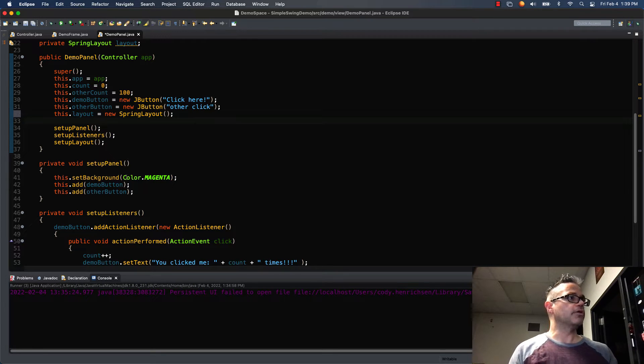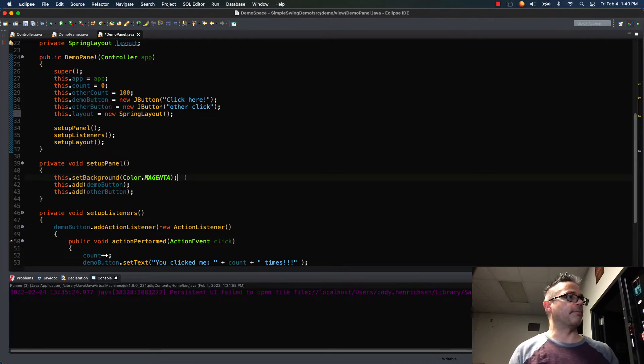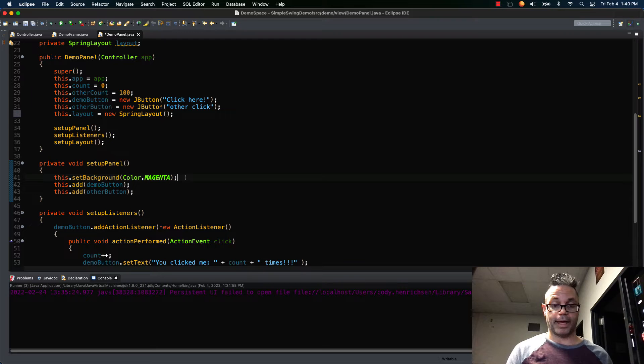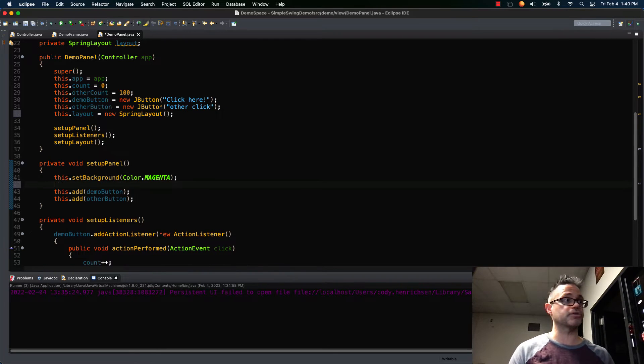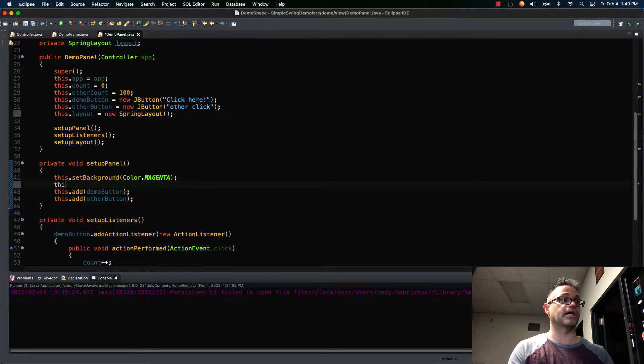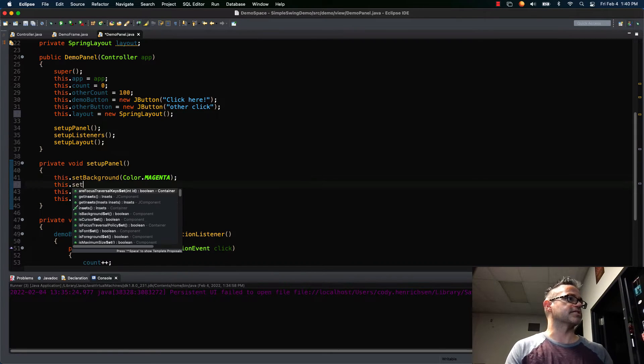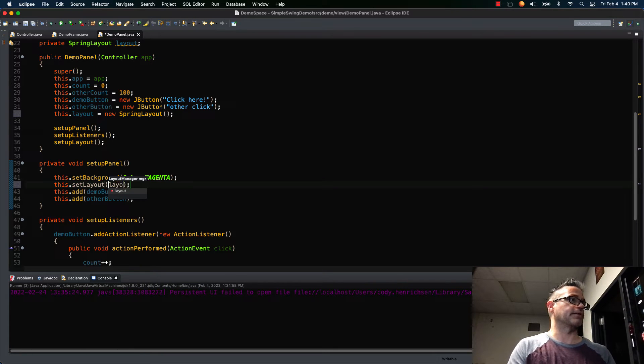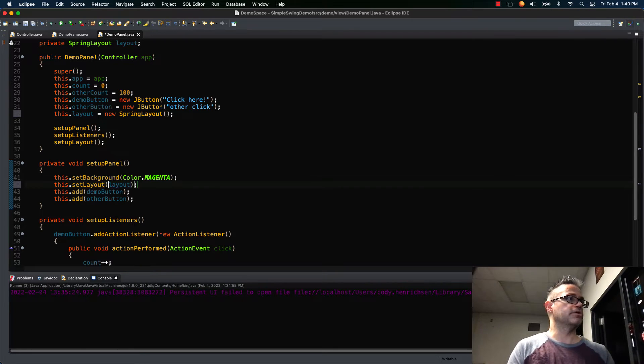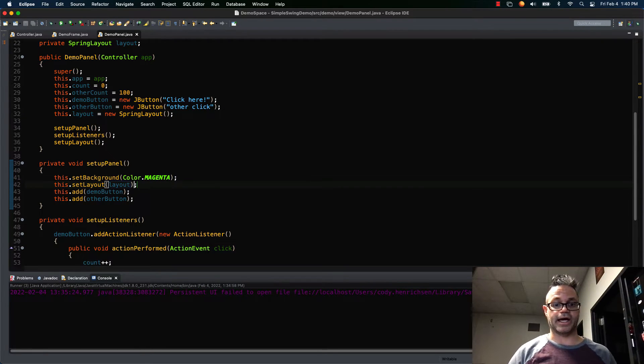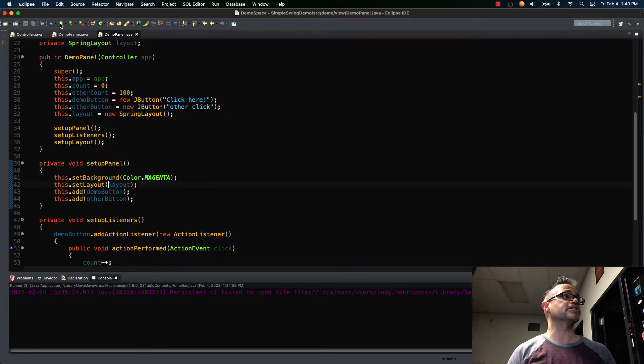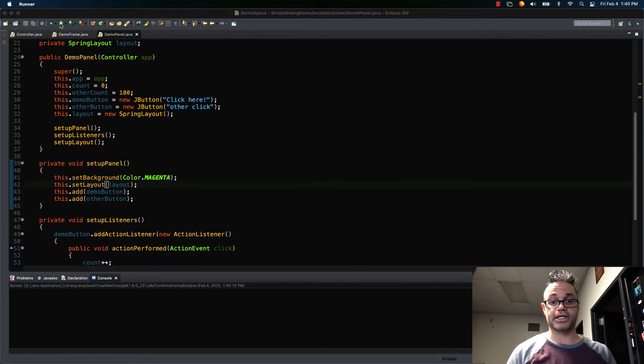Inside my setupPanel, once I set my background I want to tell my layout panel that the layout manager is this spring layout. So I just simply do this.setLayout and I pass it my layout variable. So it's initialized as that. And when I first set this up when I hit play, this is what it does to the layout because I'm using the spring layout.